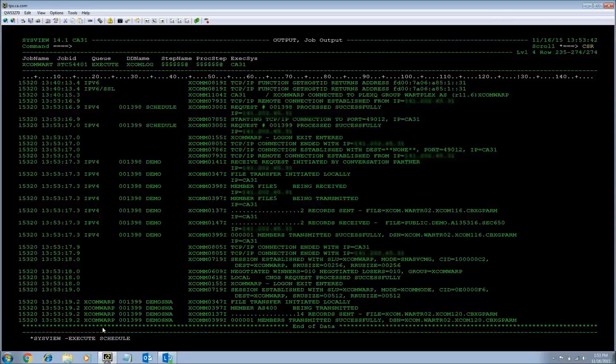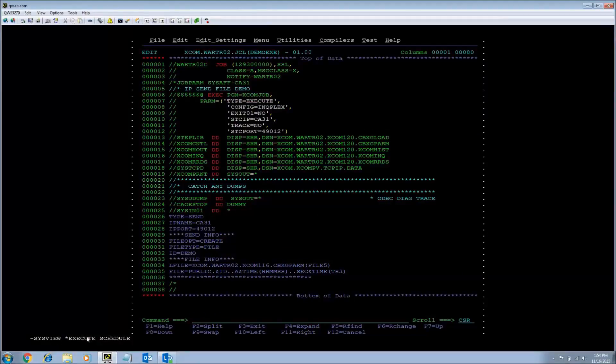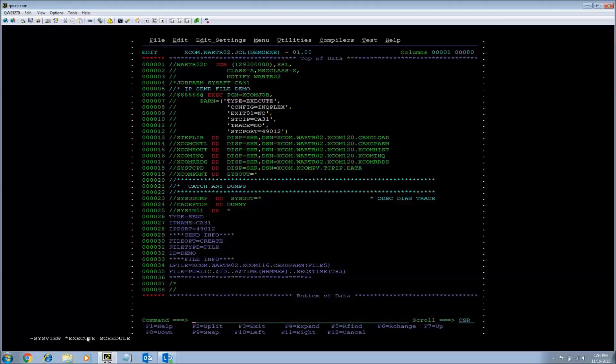For the next job I will show you is for a type equals execute transfer. The transfer is dispatched differently than the type equals schedule. The transfer is dispatched directly without being scheduled to the XCOM server first.